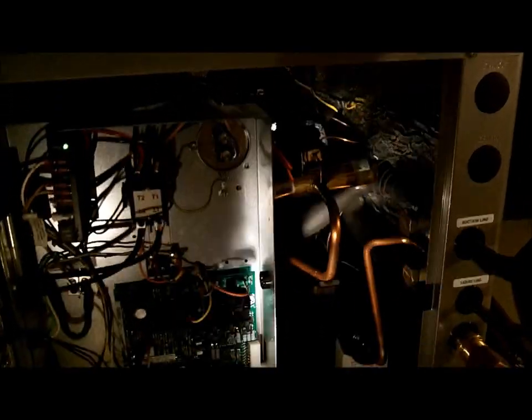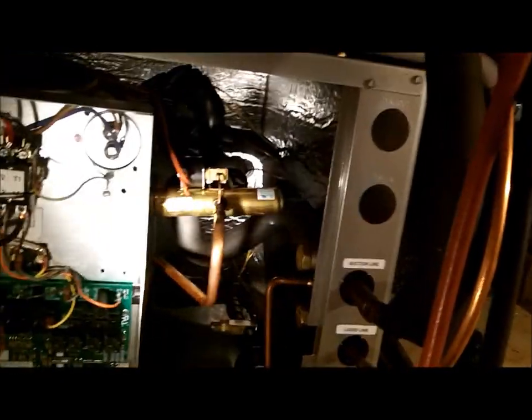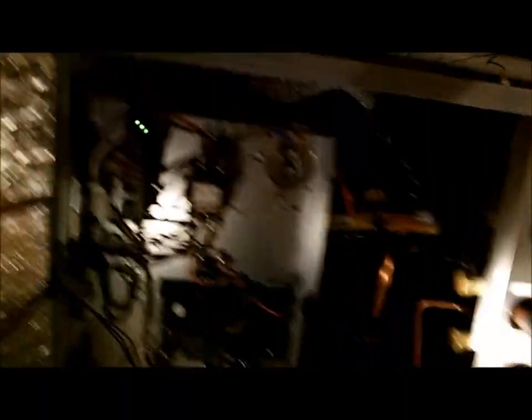All right, here we are down in the basement or the crawl space. But here's the little split, the geothermal split. I think we're gonna close her up. Here we go, it's done.